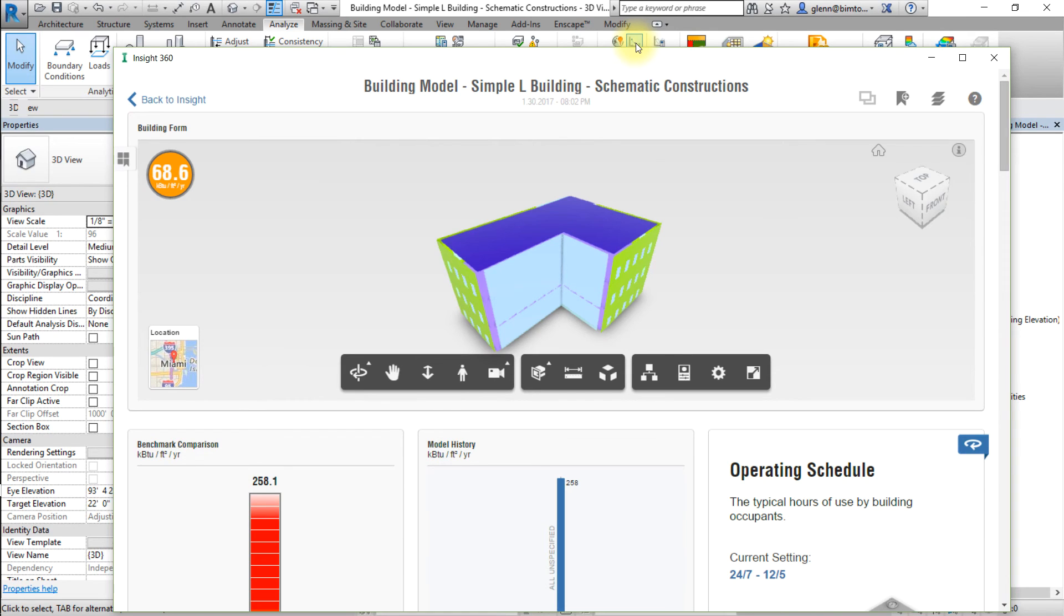Logging into the website does not require you to have Revit open. On the website, navigate to and open your project. New projects will always appear in the all uncategorized insight.